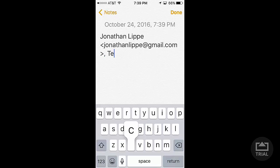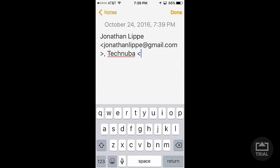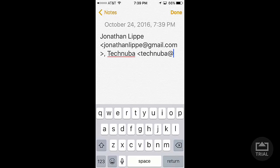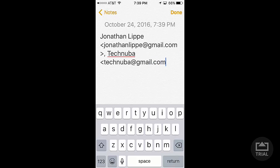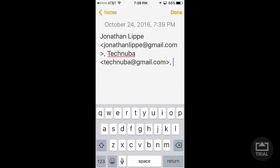So I'll do this channel's email: Technuba, technuba@gmail.com. Don't forget the greater than symbol, comma, and then I'll do my other channel.